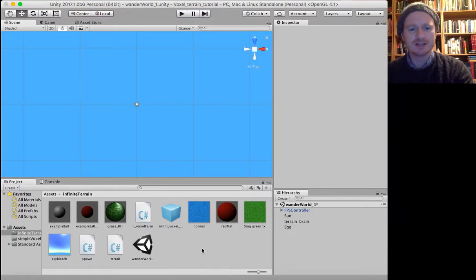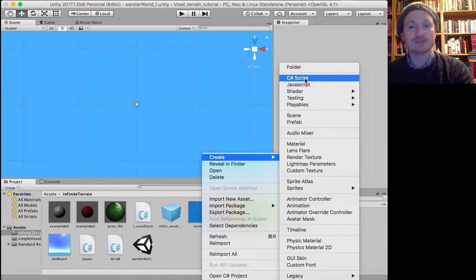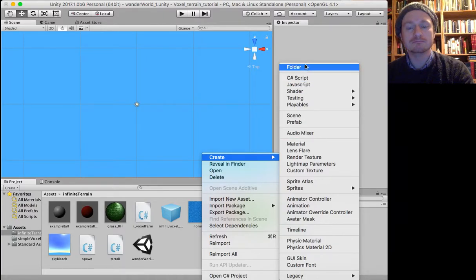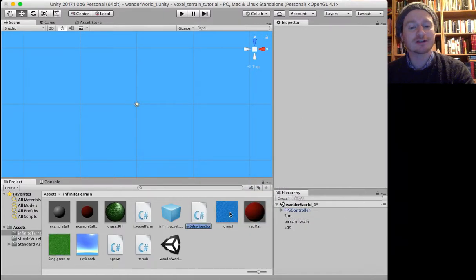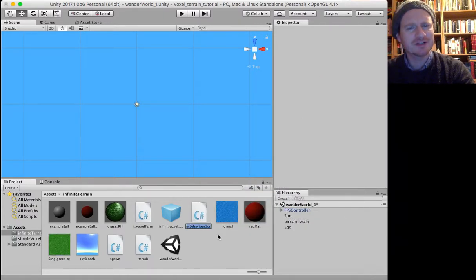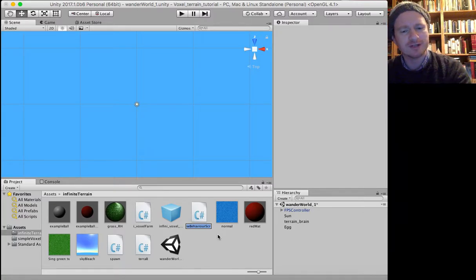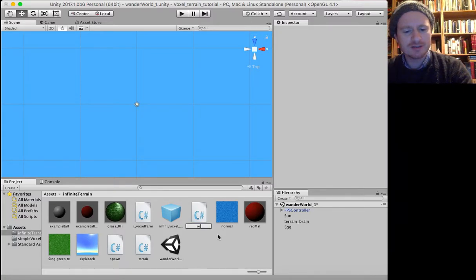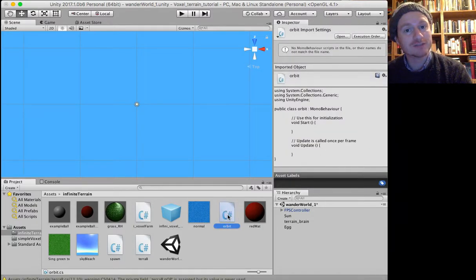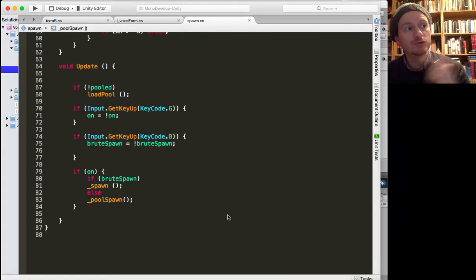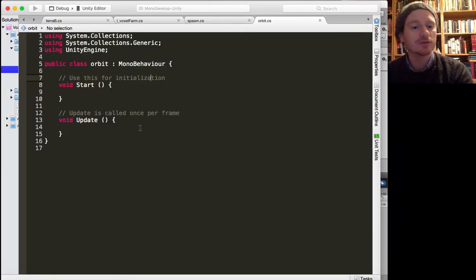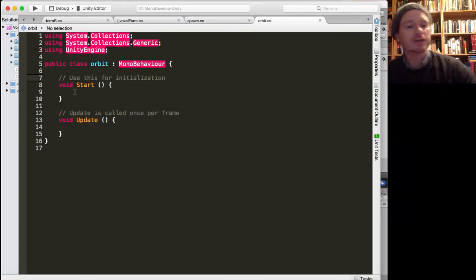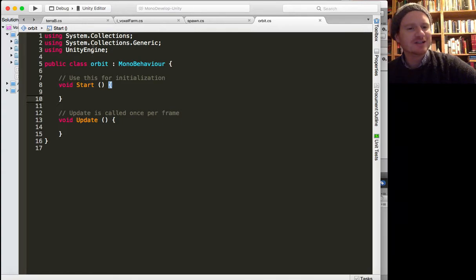Right, so firstly in your assets folder, create yourself a script. I'm going to go in C sharp. Let's call it orbit. There we go, orbit. You can call it whatever you like, sun move, you could call it the circle of life, I don't know what you want to call it.